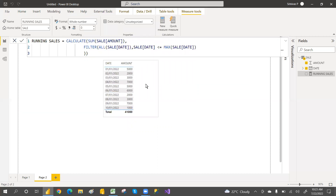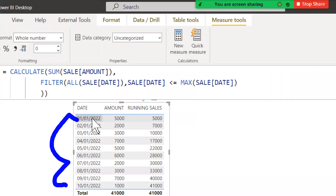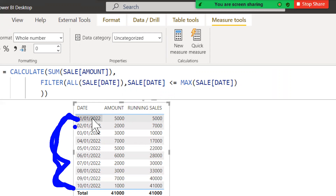Now let's bring this running totals measure into the visual. See: 5,000 then 5,000 plus 2,000 equals 7,000, then 7,000 plus 3,000 equals 10,000. How does it work? It takes the first date and checks the max date — if the date is less than or equal to the max date, the amount is included in the sum. Then for the second date it again checks against the max date, so both amounts are summed row by row.